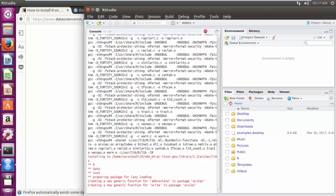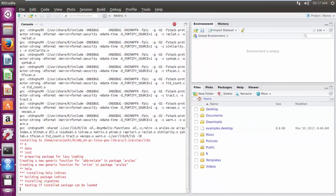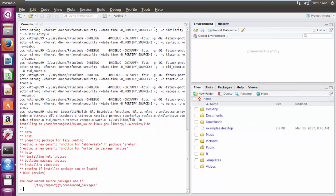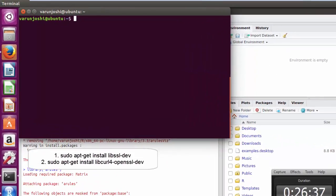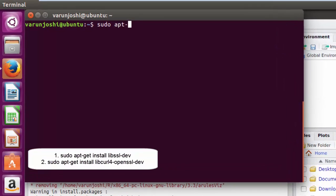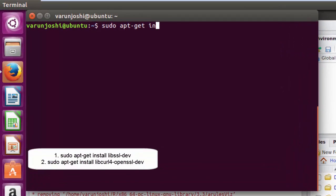Before you install ARULES Visualization, we are required to have some added functionalities like OpenSSL installed. So let's go on and install them first.